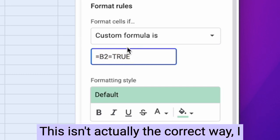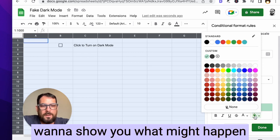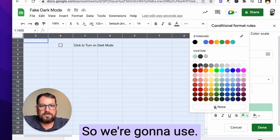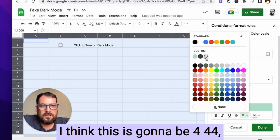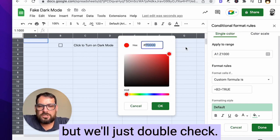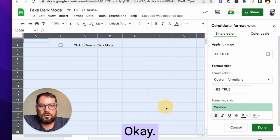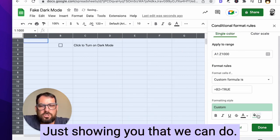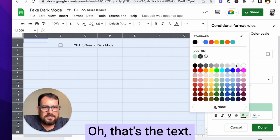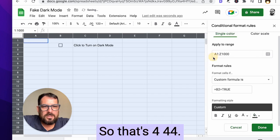Now what's going to happen? This isn't actually the correct way. I want to show you what might happen in case you do it the wrong way. So we're going to use, think this is going to be four, four, four. We'll just double check four, four, four, click. Okay. Just showing you that we can do. Oh, that's the text. Just showing you, we can do any color we want.